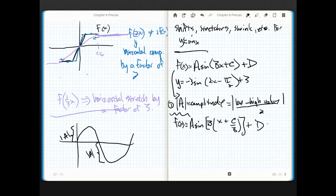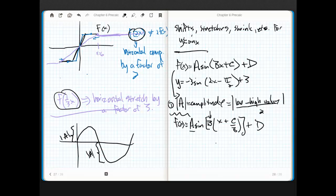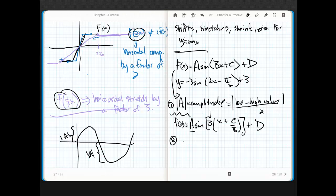Why is this important? Once factored, it allows us to handle not just amplitude but also the period. The way stretching plays out for sines and cosines is it affects our period. The period equals the original period of sine divided by b after it's been factored.